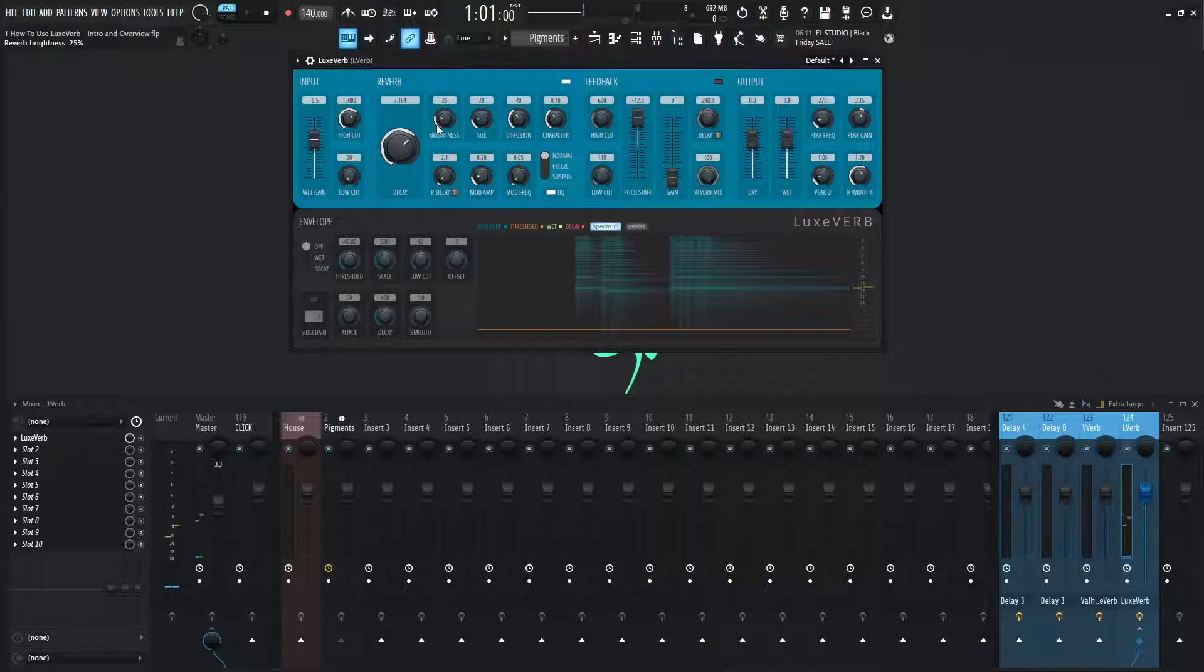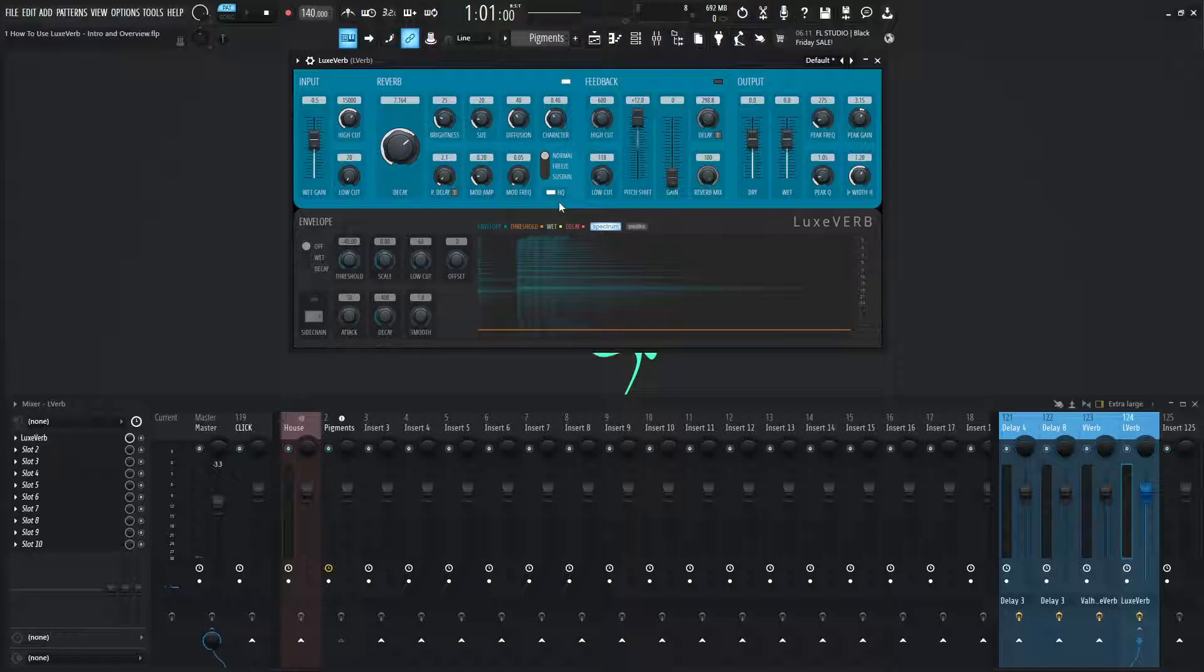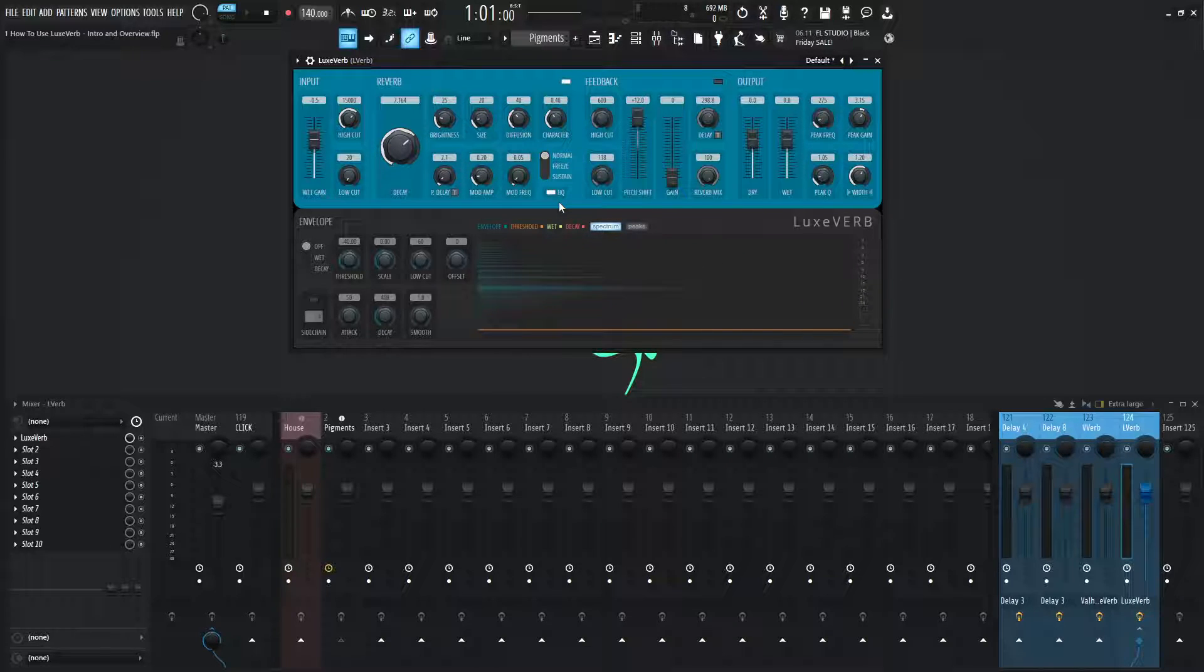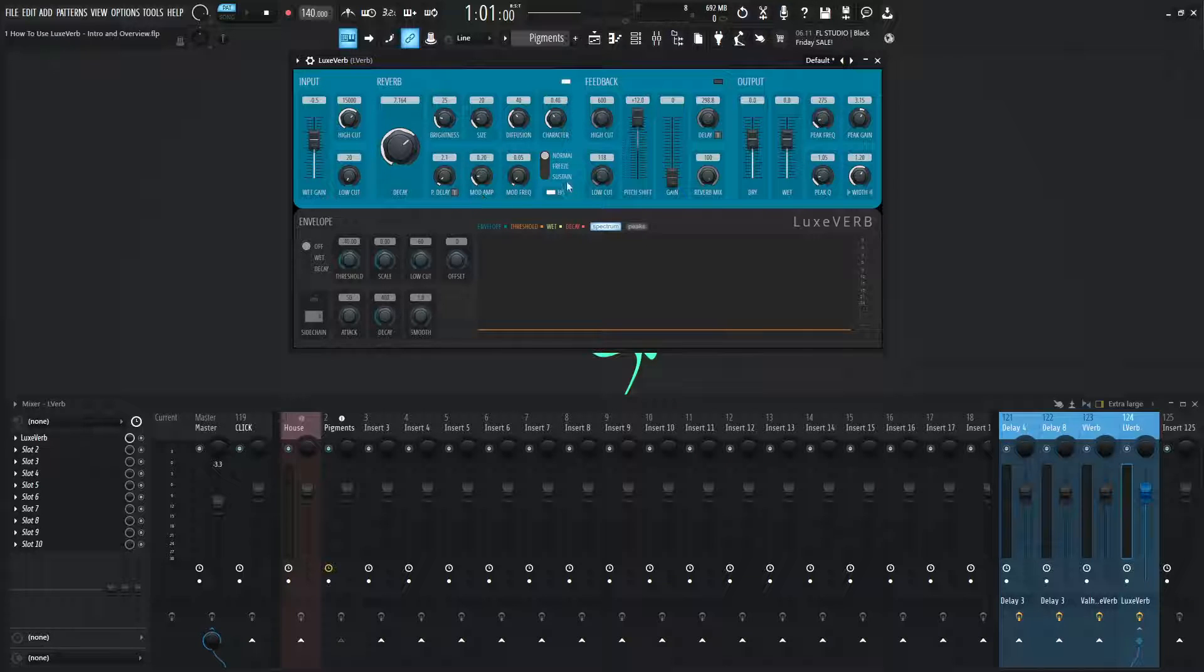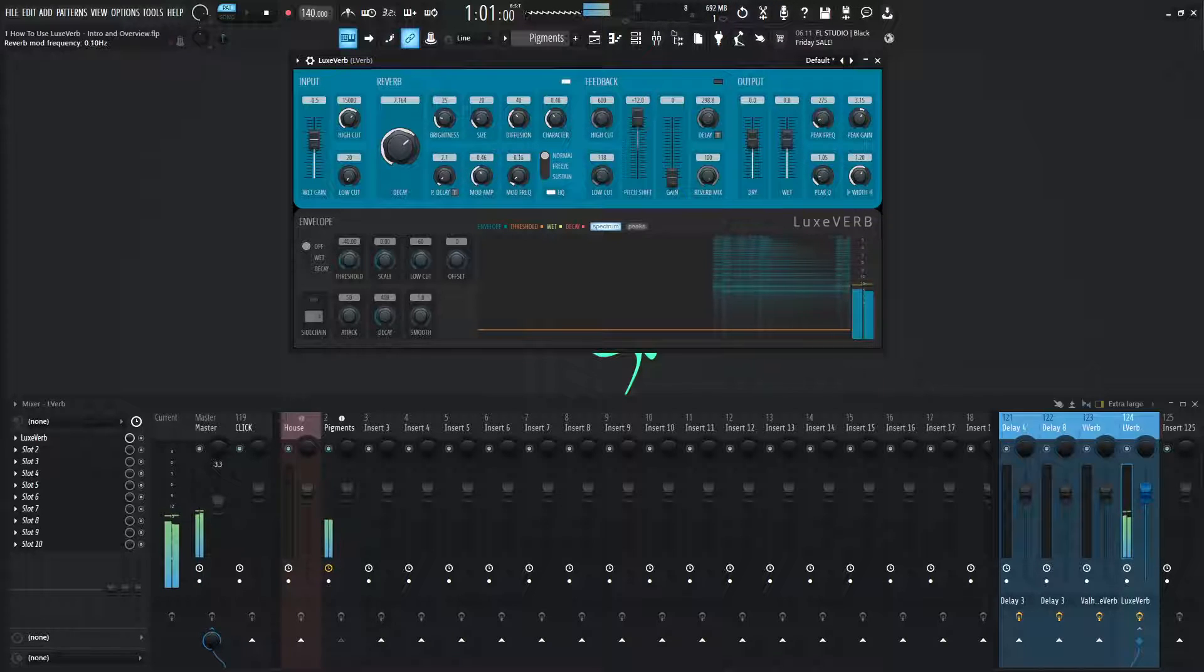These ones here, these brightness and character, we're going to spend more time on these because they're a little bit more involved. So we need to explain those a little bit more. This mod amp and mod frequency, kind of the same deal, but just to show you a little bit here.